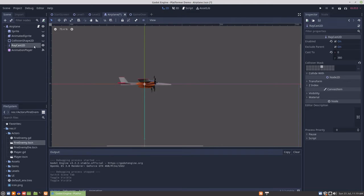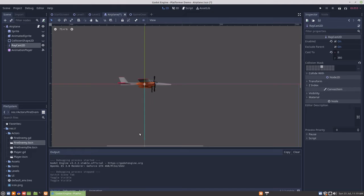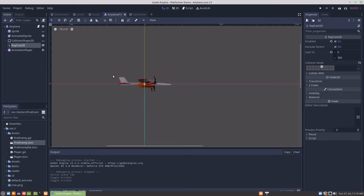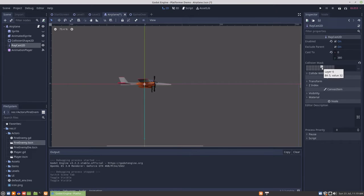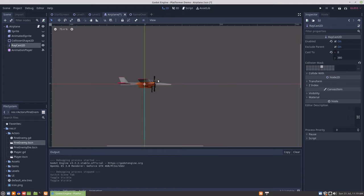And then a raycast to detect when the alien is underneath the airplane. So when the player is underneath here, the raycast is set to just the player layer. The layer 6 was set to be the only can detect the player layer.